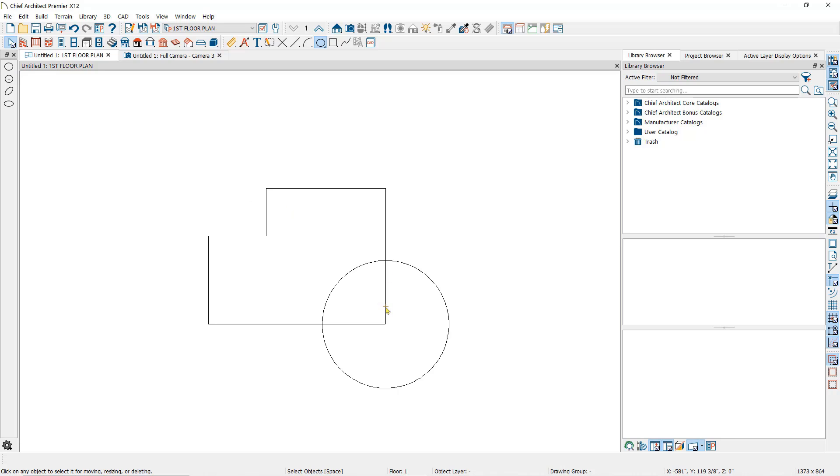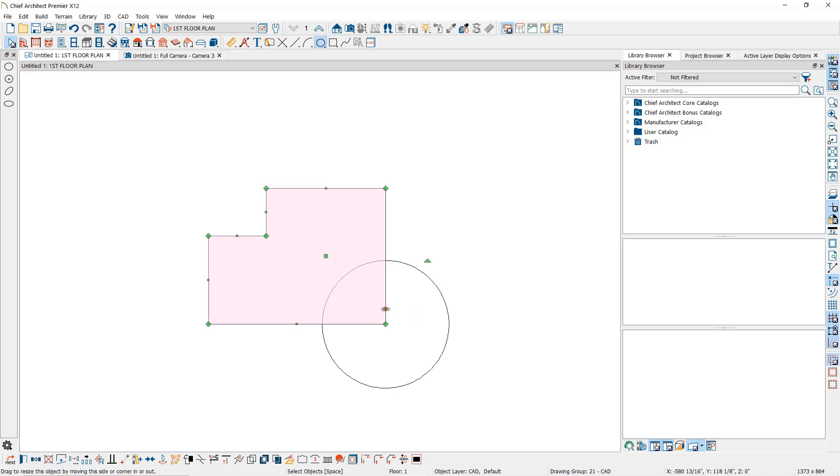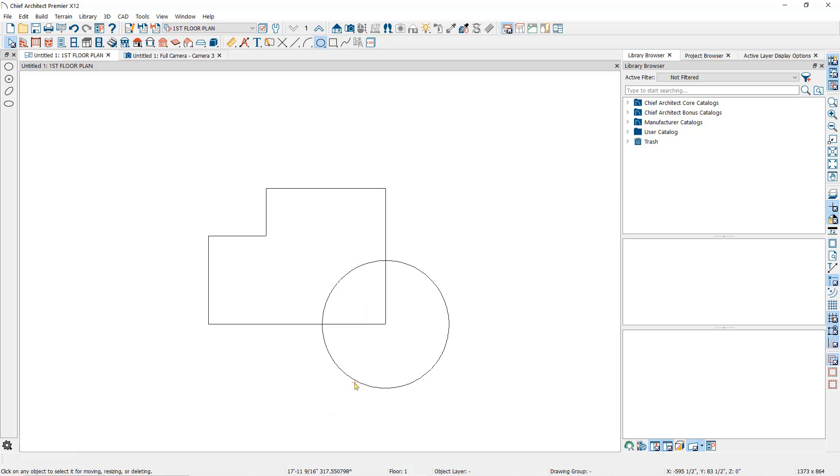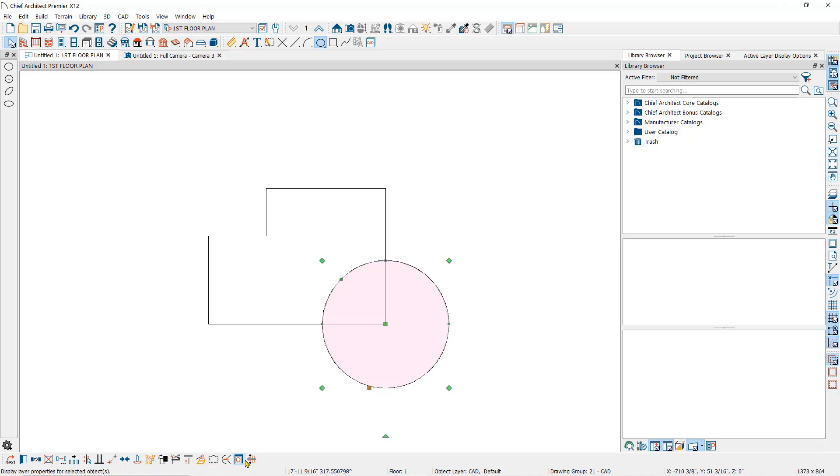Here I want to note that the polyline subtraction tool will not work on circles, ovals, or ellipses drawn with the circle tools. You will note that when I select the circle, the polyline subtraction tool does not appear in the edit toolbar at the bottom.